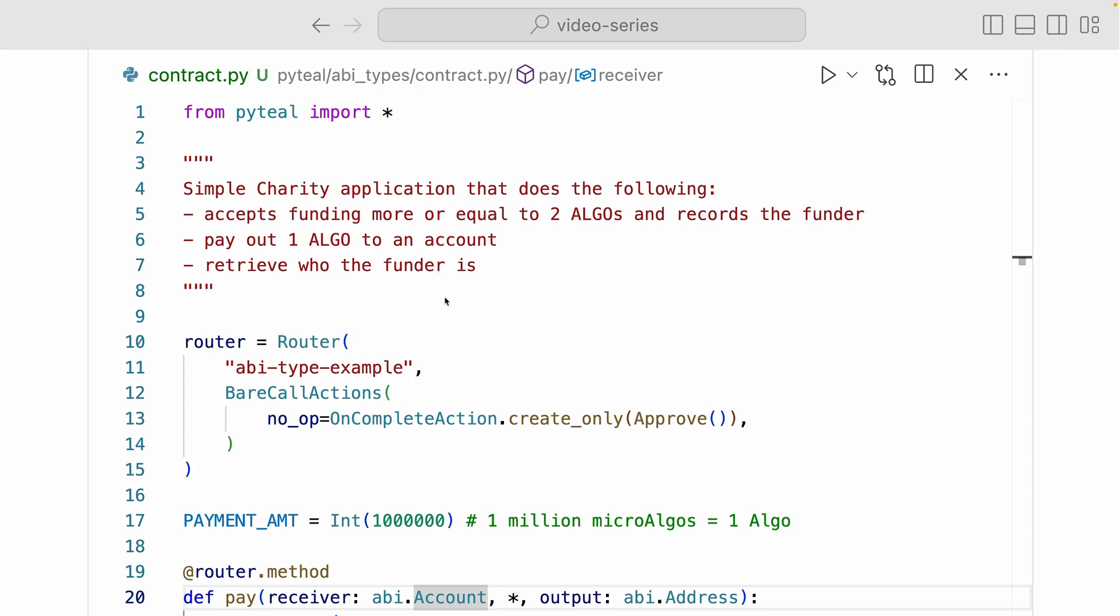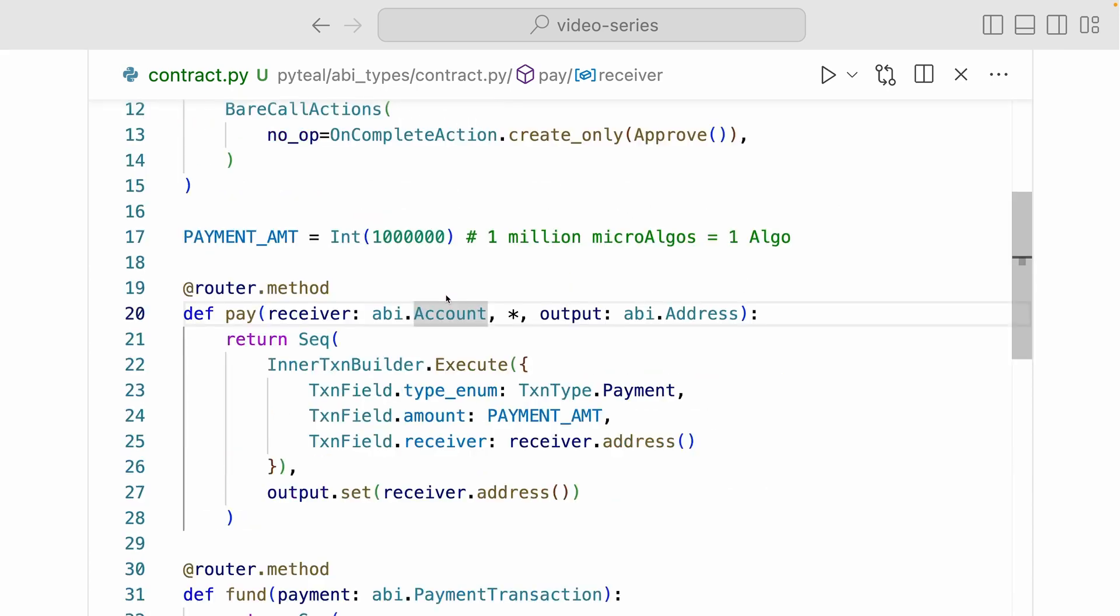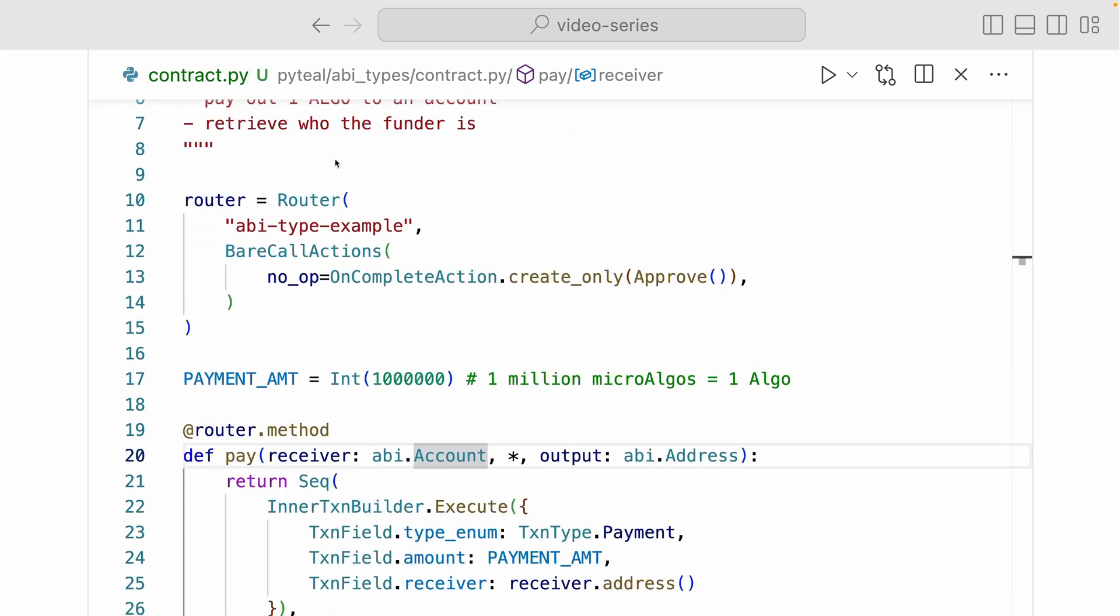So let's see what's happening here. First, just like always, we have a router setup named ABI type example. And for simplicity, we only have to find what happens during creation inside of bare call actions. Here in line 17, we have a variable called payment amount. And that's equal to an int value of 1 million. Now I have this here because 1 million micro algos is equal to 1 algo. I'm just going to use it later in the contract.